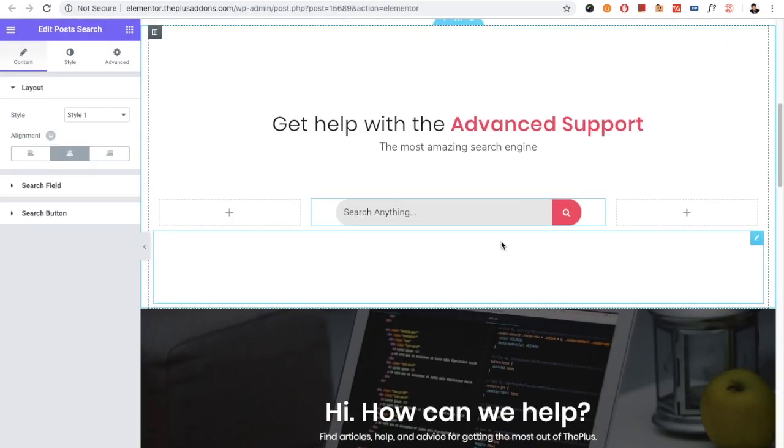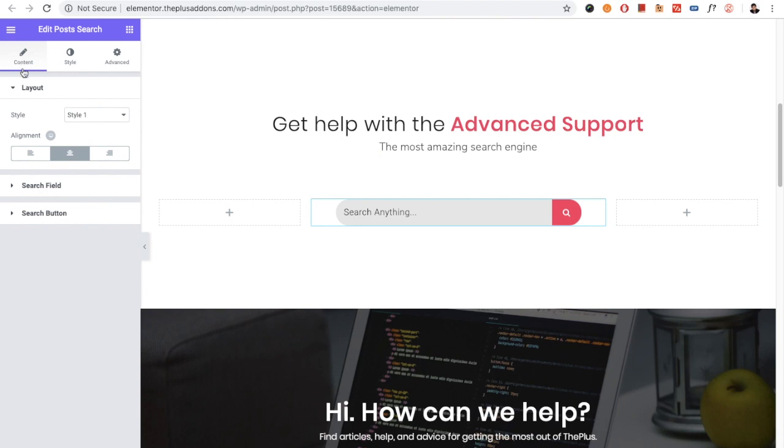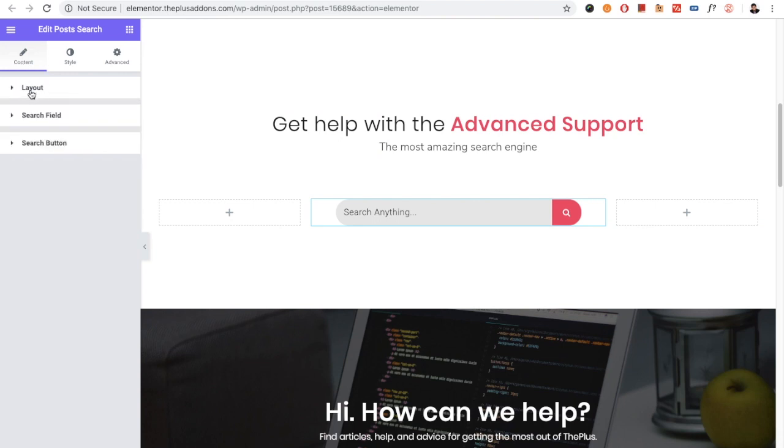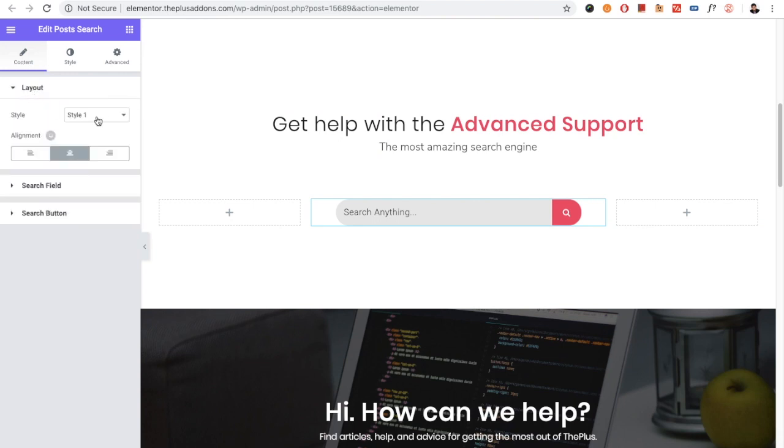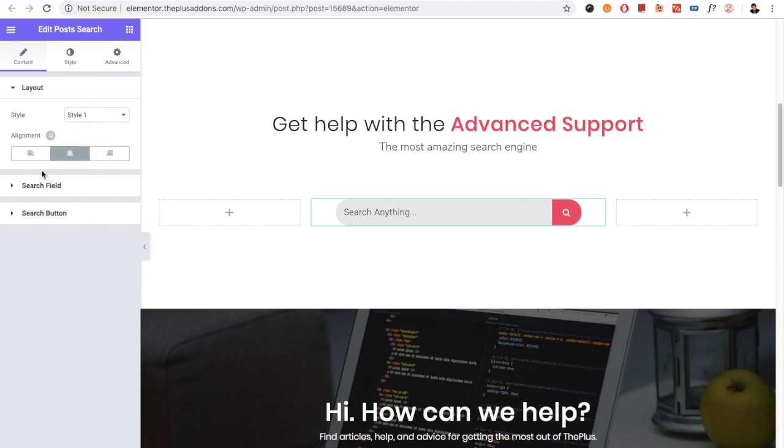First of all, you have the Content tab. In the Content tab, you have the layout options where you can select the styles. You have alignment options which will be available for the responsive view as well.